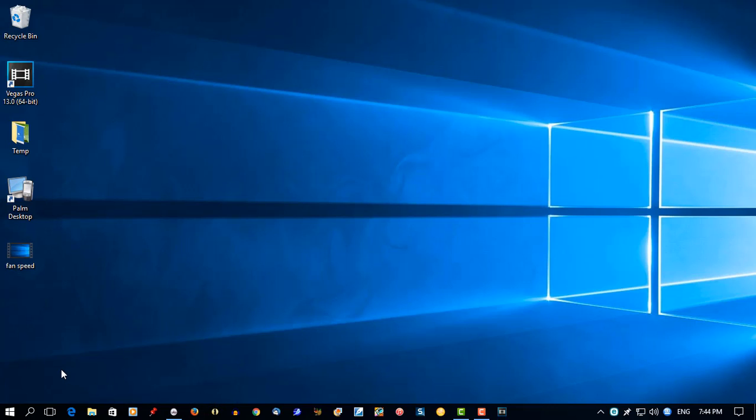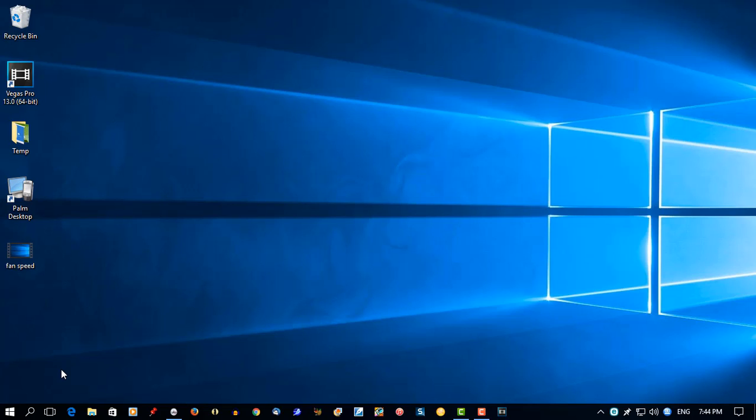So all I have to do to access it is hold down the Windows key on my keyboard and press 8, and the program will start. It's just a quick way to start the program.